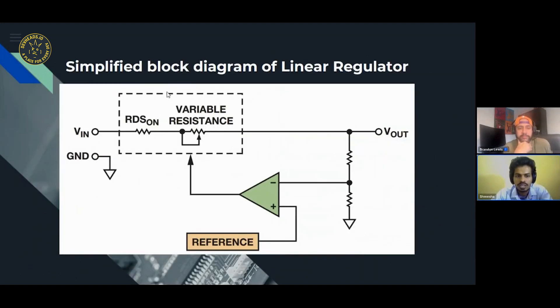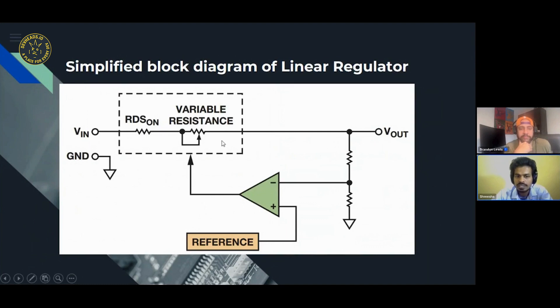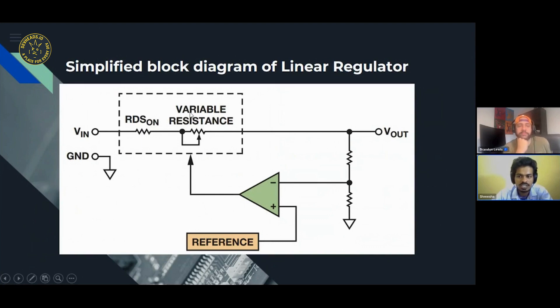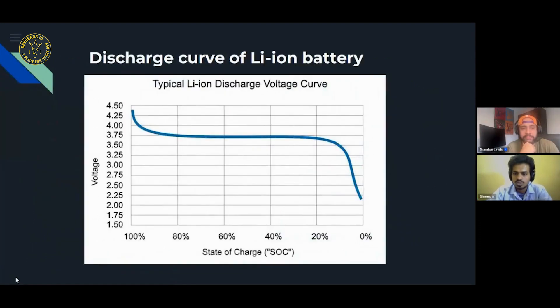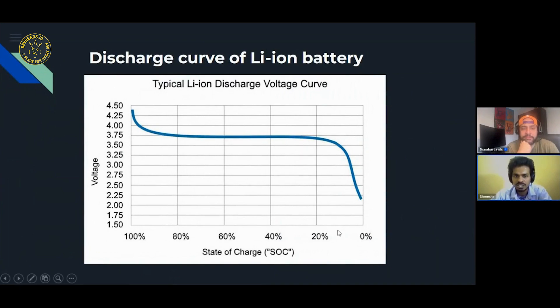In the linear regulator, you have your reference which sets the reference for your entire linear regulator. Then you have an error amplifier here, your feedback circuit and the pass element. A pass element mainly consists of a fixed resistance and a variable resistance. The fixed resistance is what is mainly responsible for low dropout voltage. When you're trying to use LDO for battery application, we need to understand the battery discharge curve first.